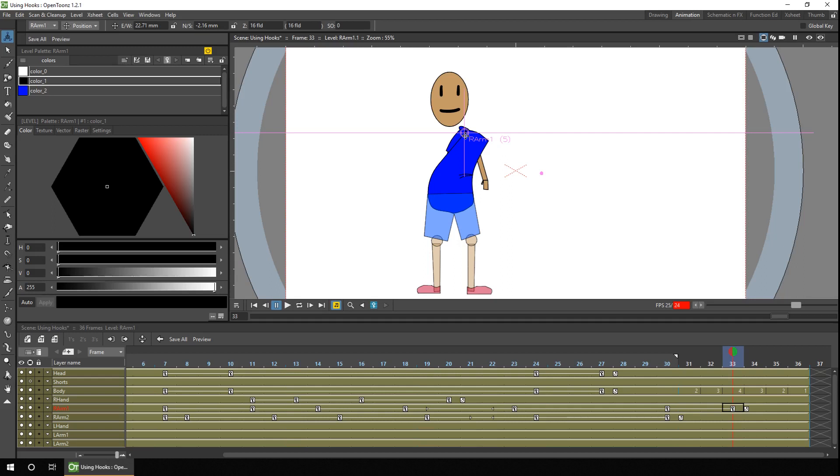But there is a way you can fix it, and it's using hooks. Hooks allow you to place and move connection points on drawings in the same level to keep connector parts, well, connected. Let me show you.